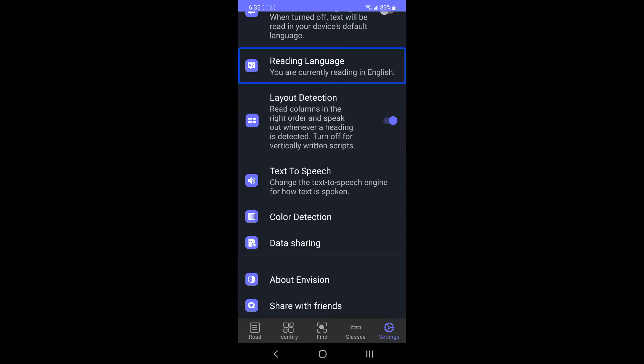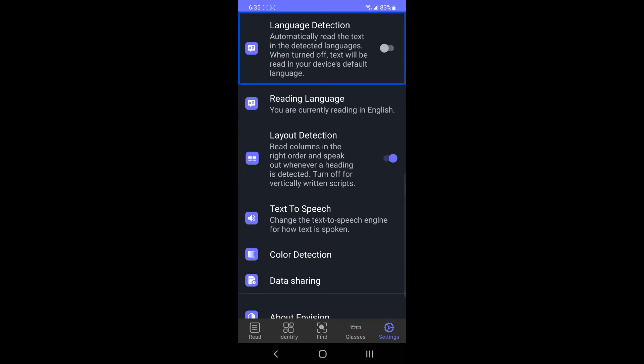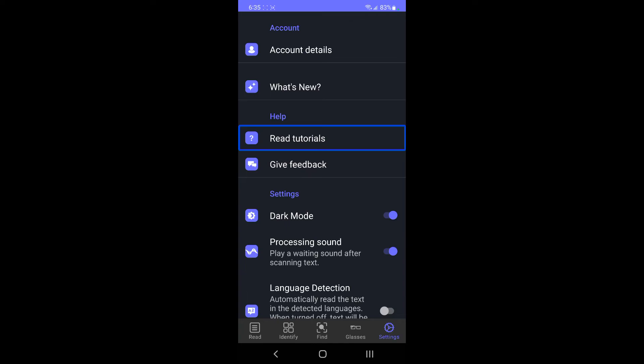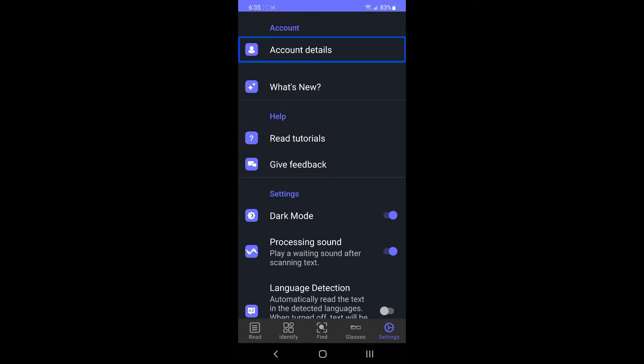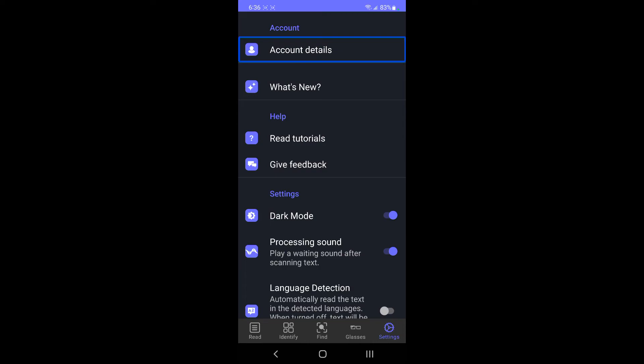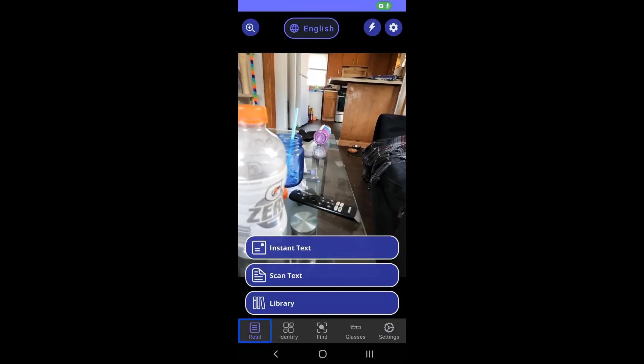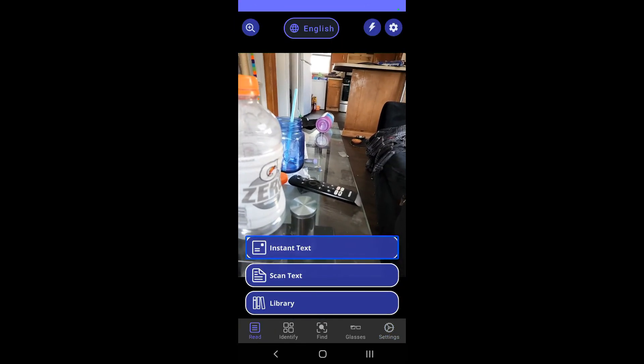You can swipe up and move. Account details. And there I believe now you might be able to donate to them and pay what you want. Because it's free, but you could donate if you wanted to support them and all that good stuff. Back to the read tab.